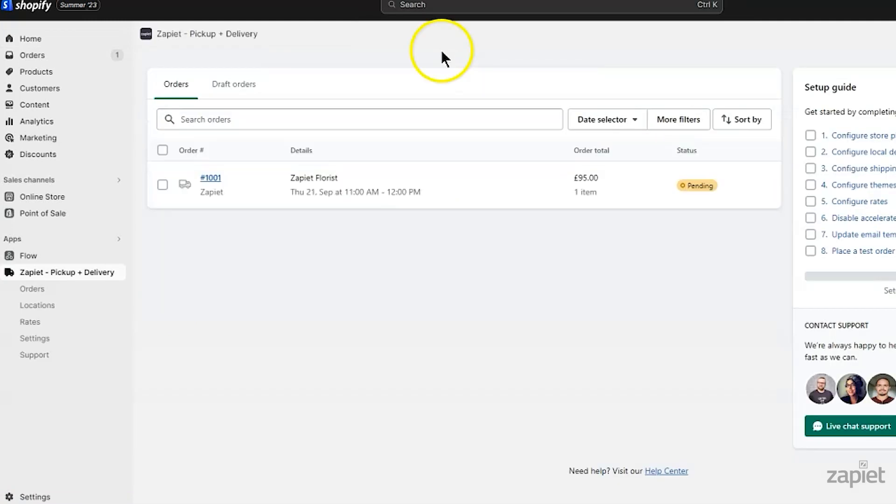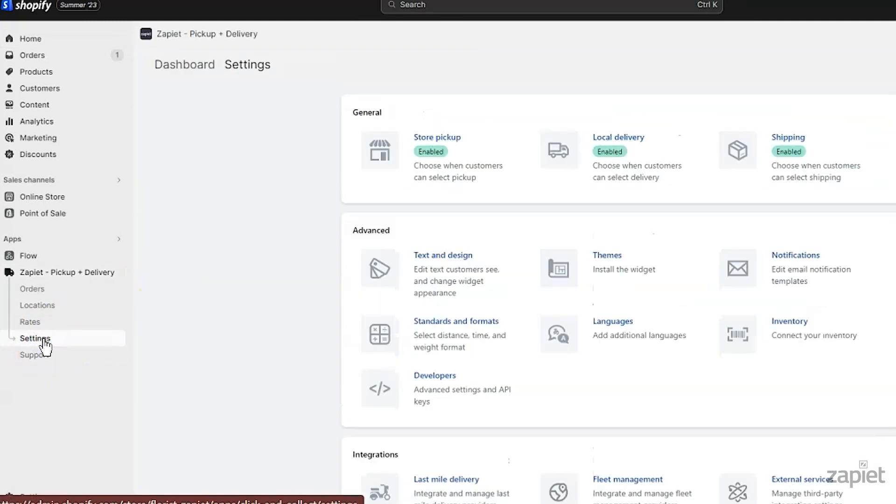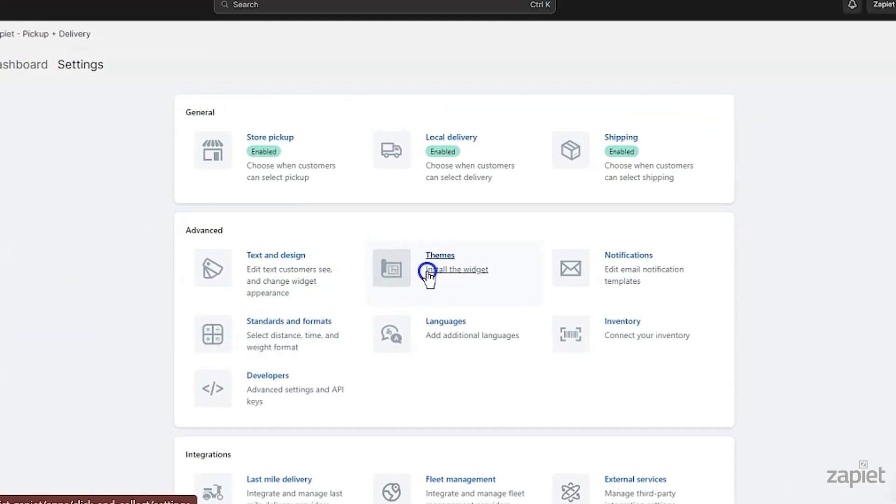In the Store Pickup and Delivery left side menu, click Settings, then click Themes.